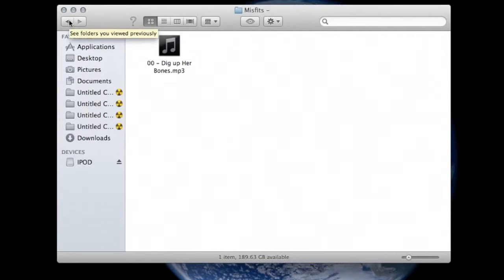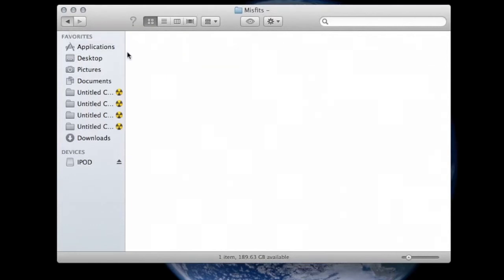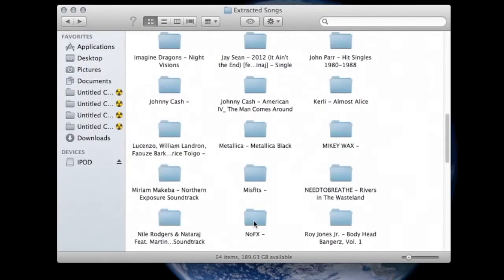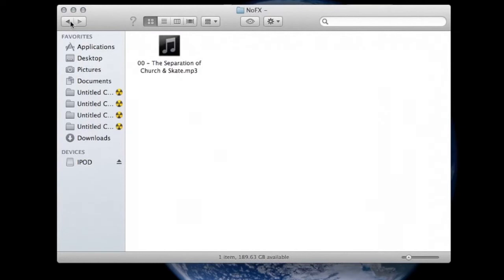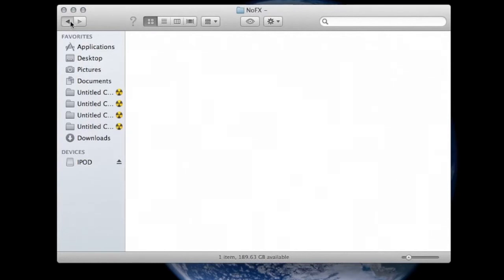In each one of those files are the individual MP3 files. So you click on one and there's the MP3 file.